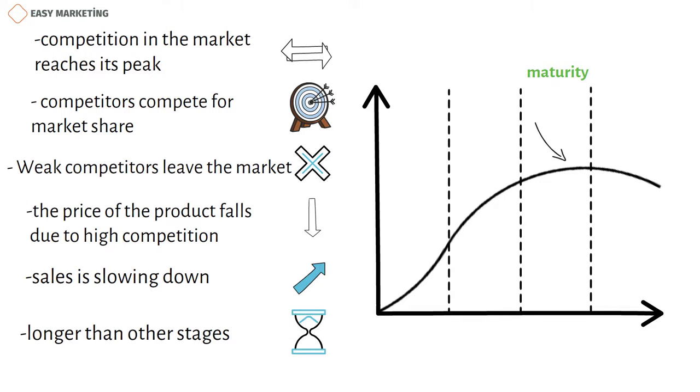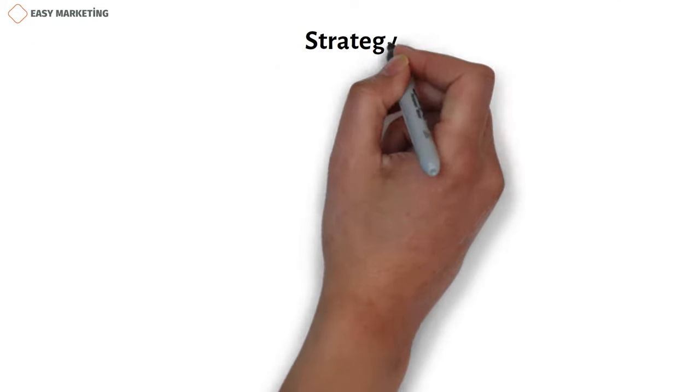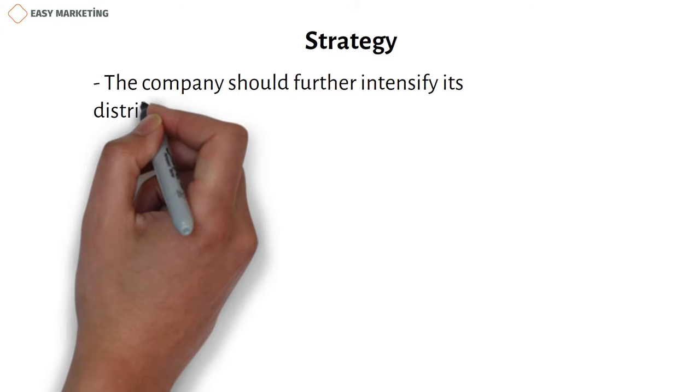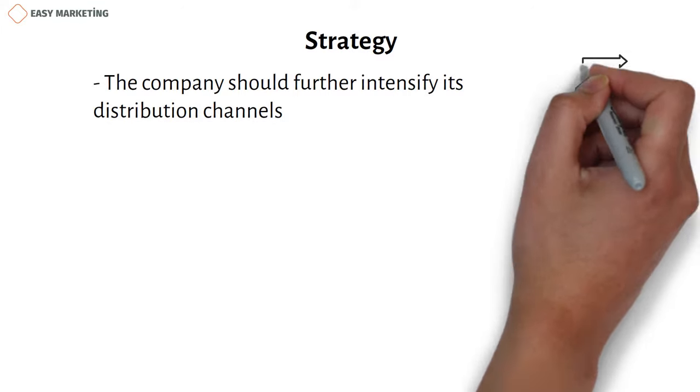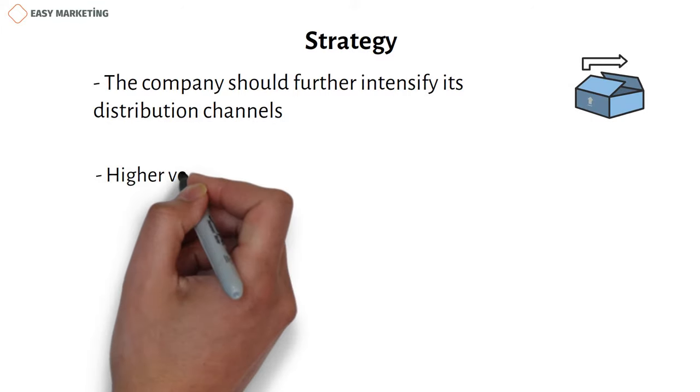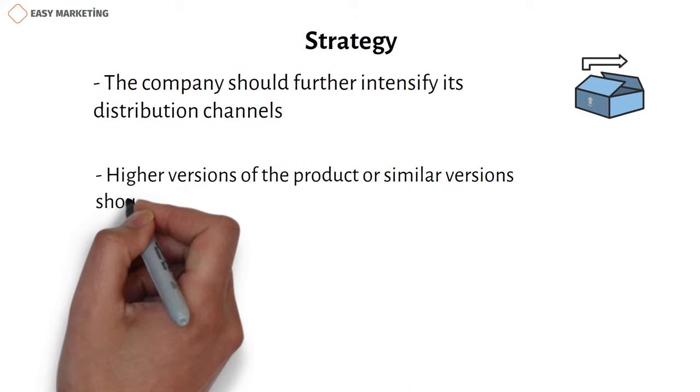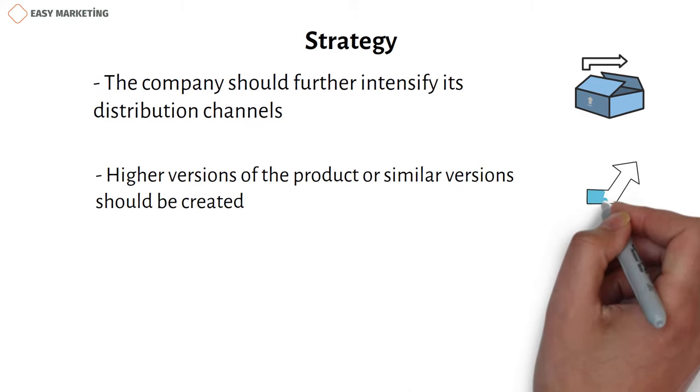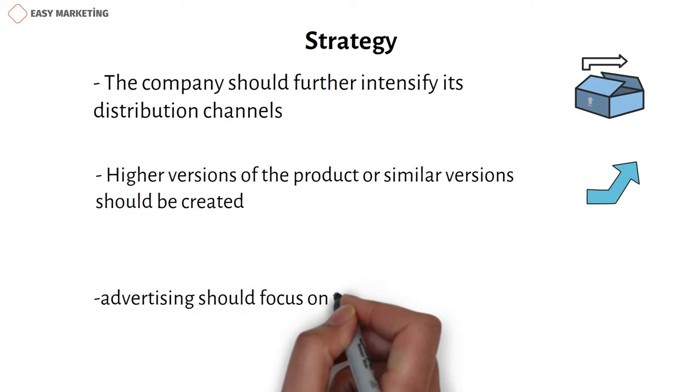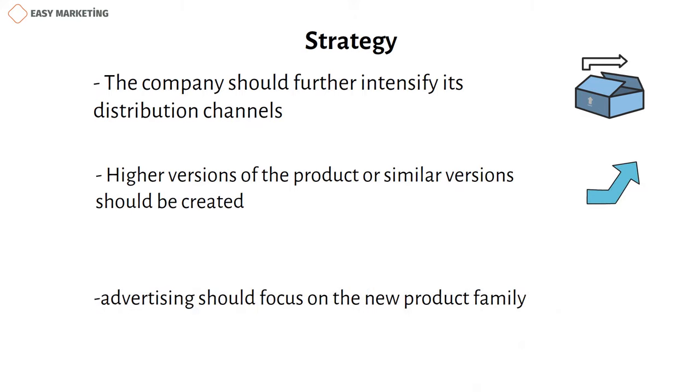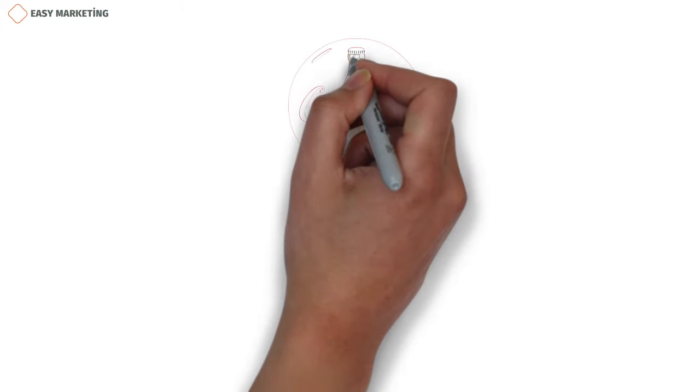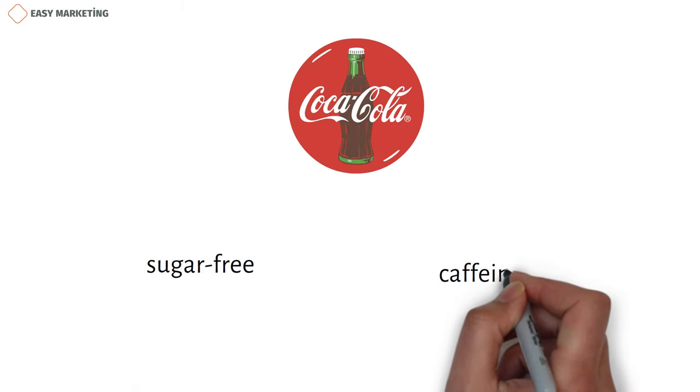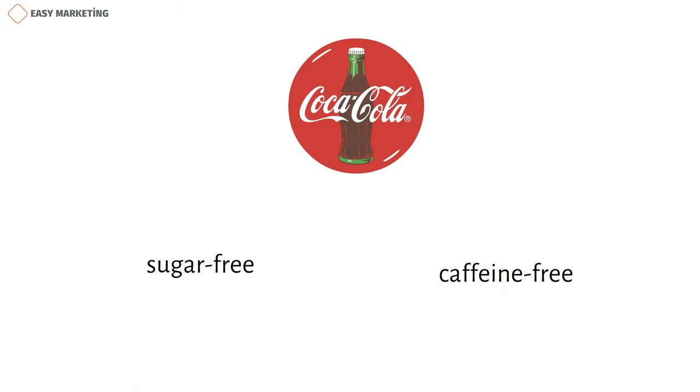So what strategies should be done during this period of the product? The company should further intensify its distribution channels. Higher versions of the product or similar versions should be created and advertising should focus on the new product family. For example, Coca-Cola began the production types of sugar-free, caffeine-free, etc.